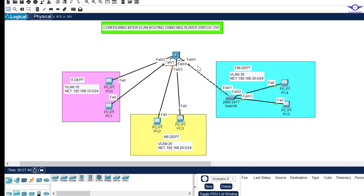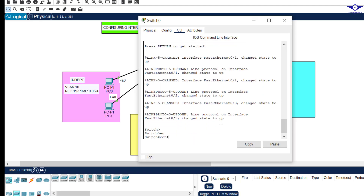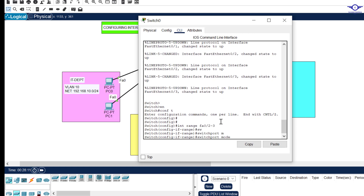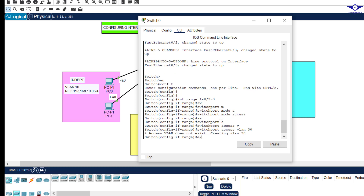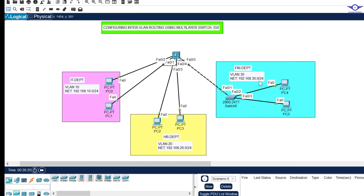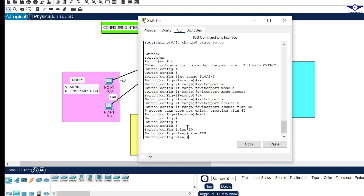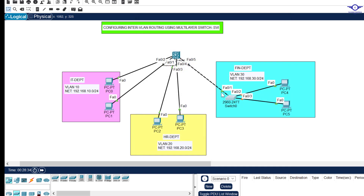On the Finance access switch, FA0/2 and FA0/3 should be access ports for VLAN 30. Go to that switch: enable, config t, interface range FA0/2 to 3, switchport mode access, switchport access vlan 30. I need to create VLAN 30 on this switch first — vlan 30, name FIN, exit. That covers the access port configuration on the Finance switch.